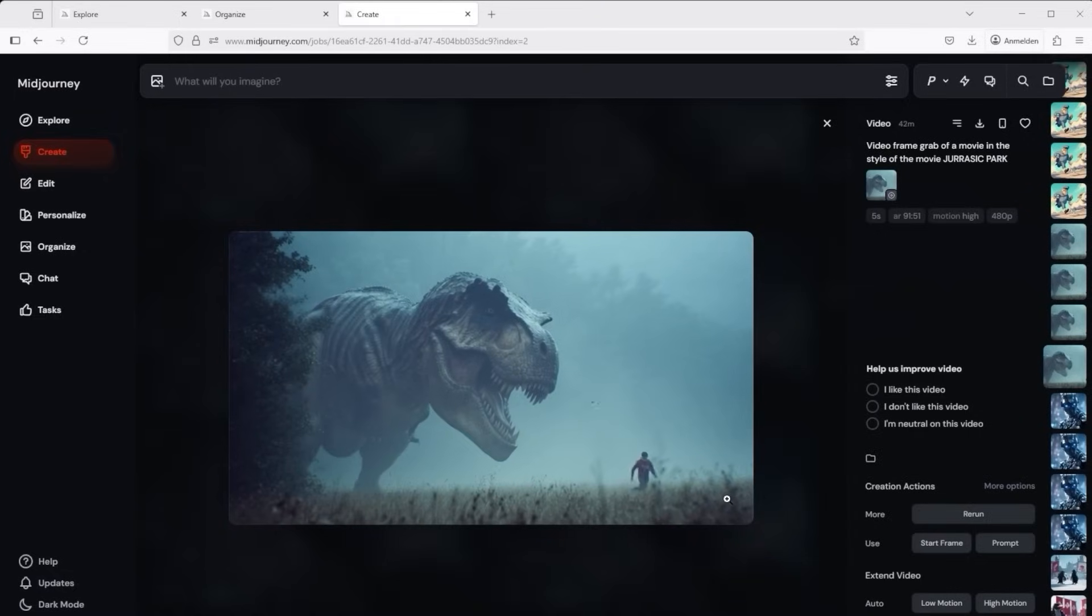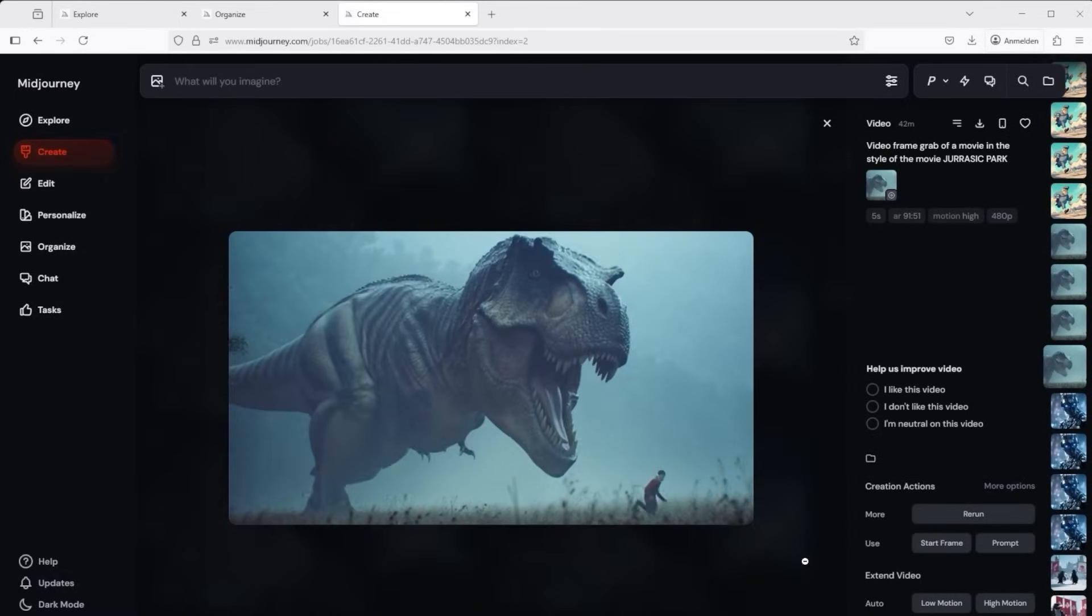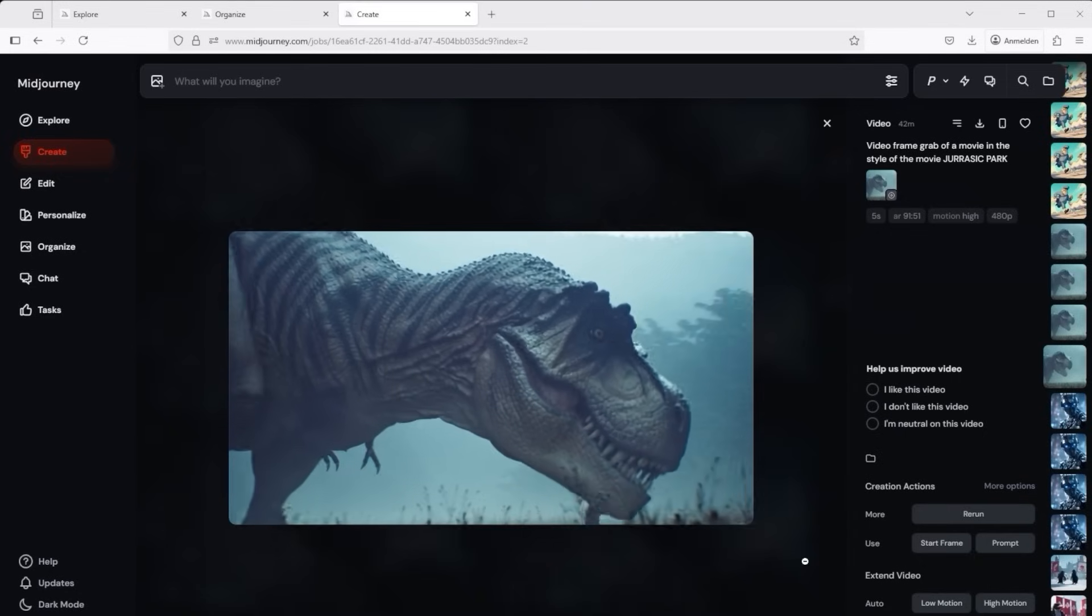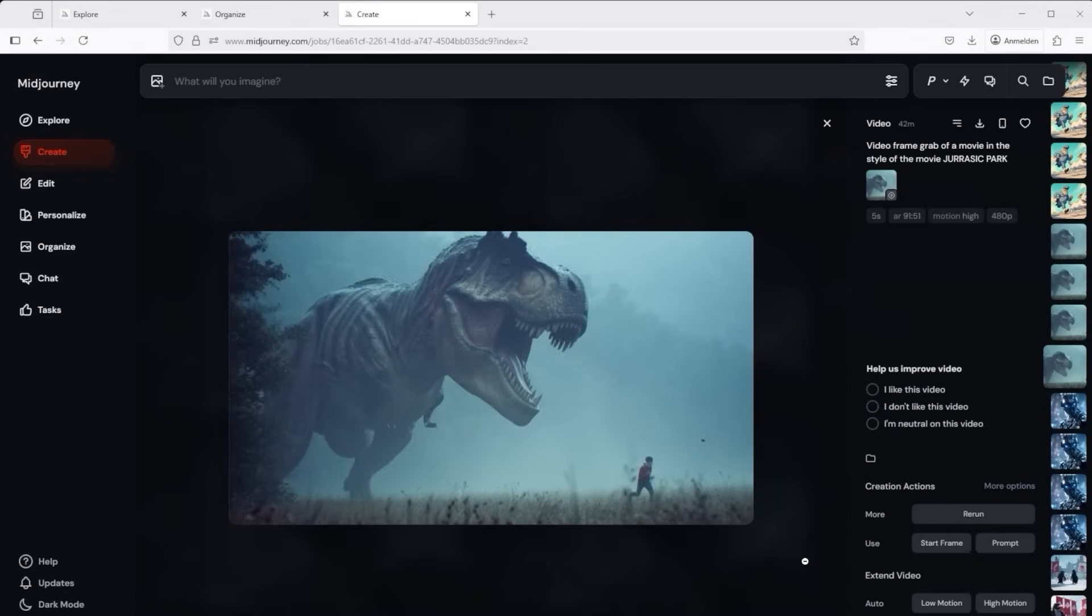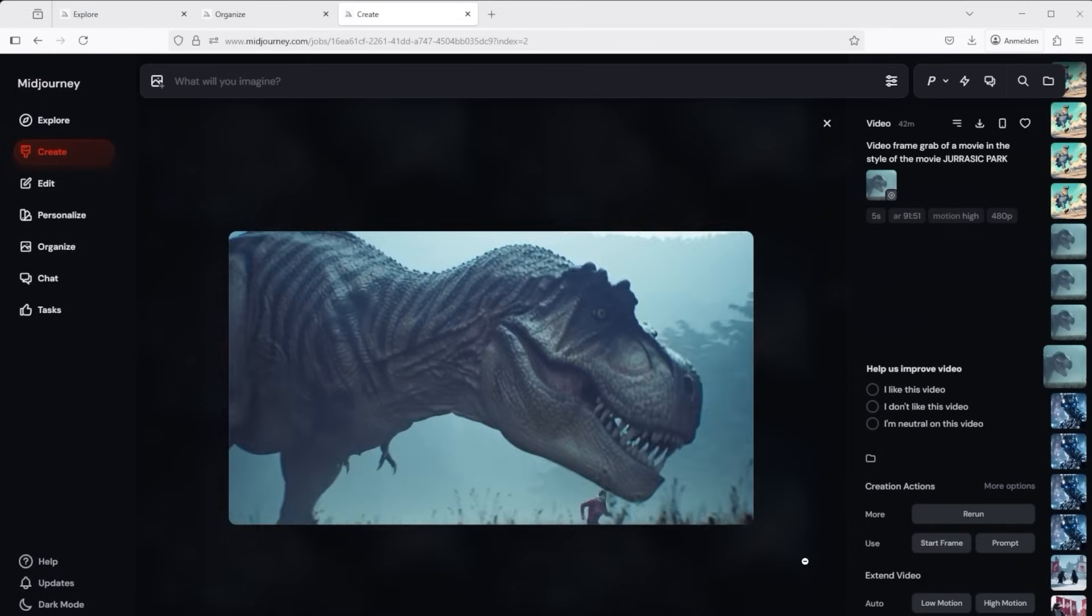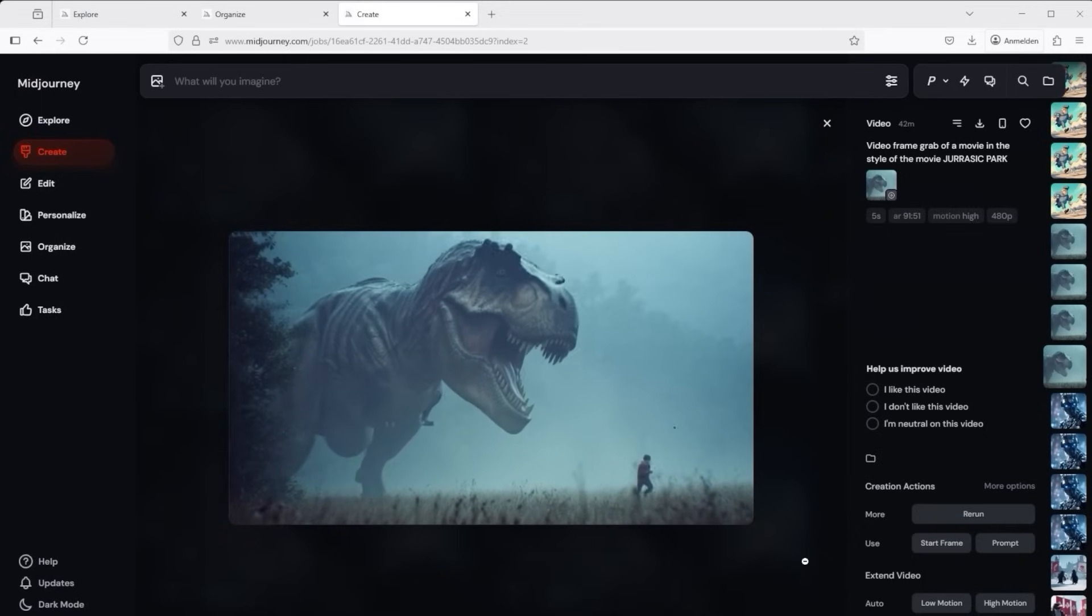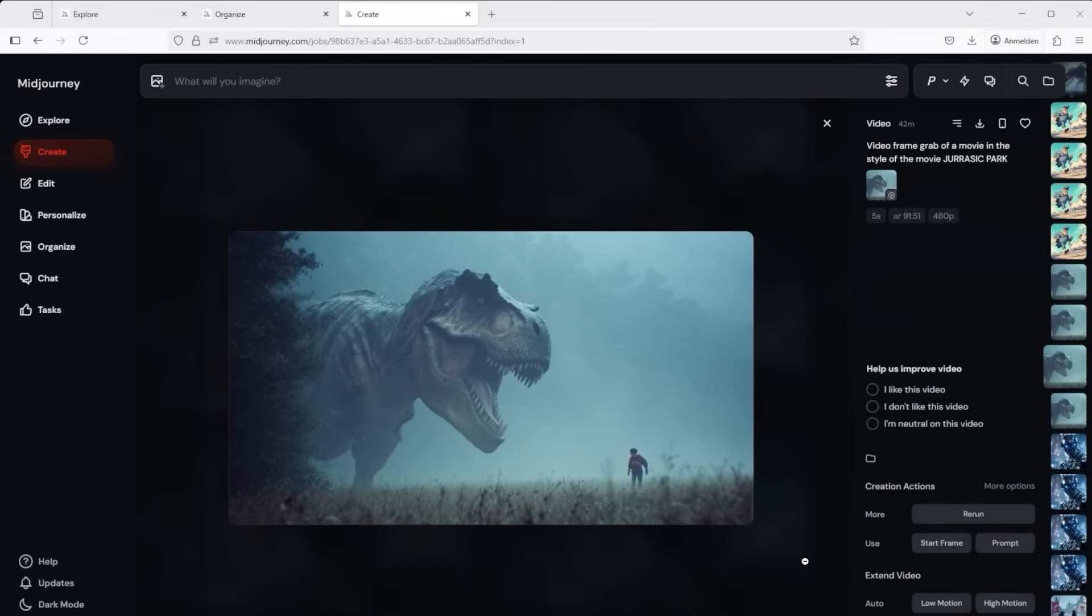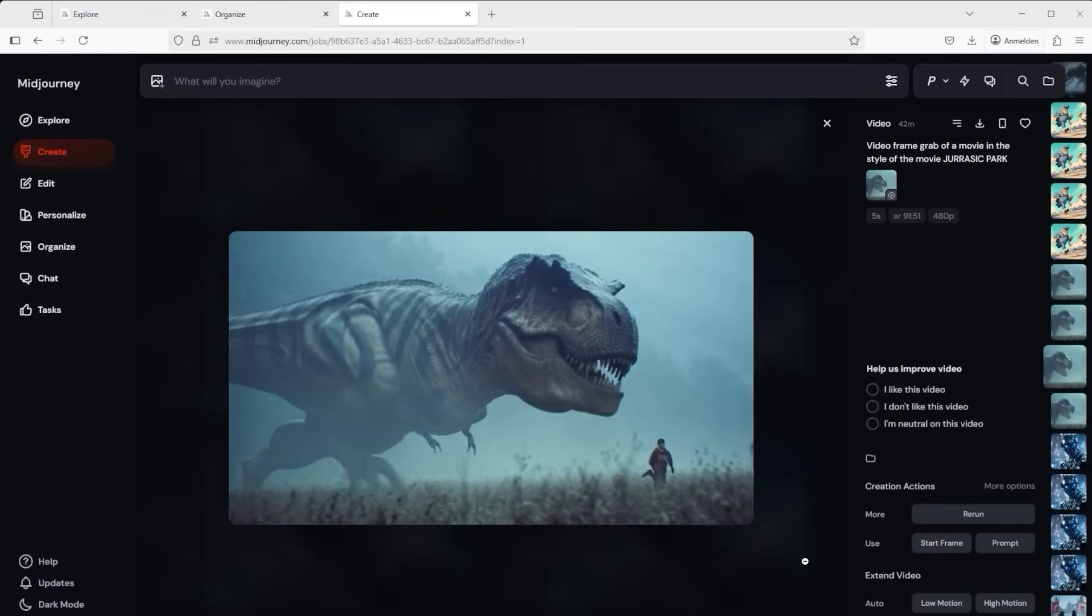The next example takes us back to early history, to the time of the dinosaurs. Here is the result with high motion. In the style of Jurassic Park the dinosaur steps forward, the person starts to run. The same with low motion looks like this.